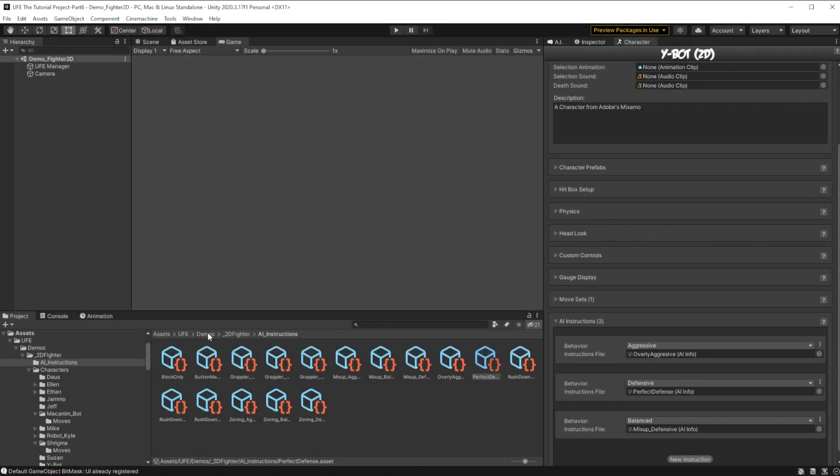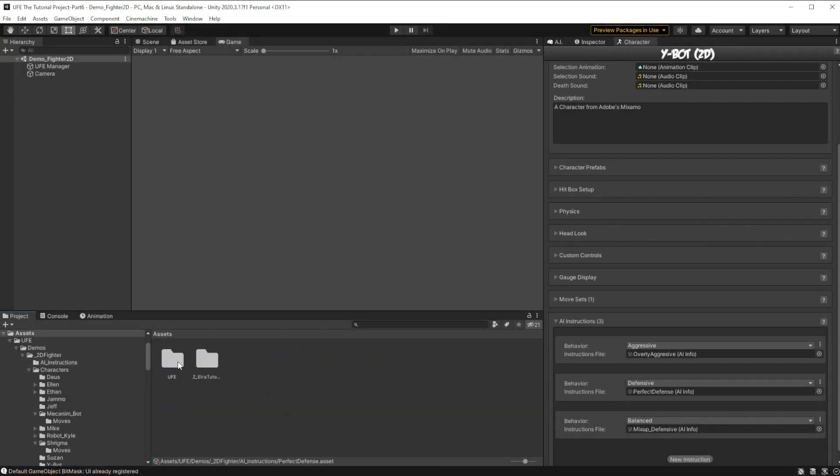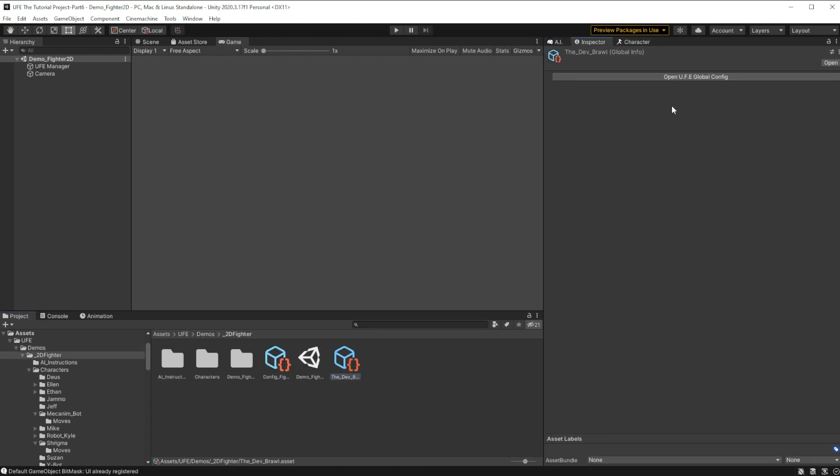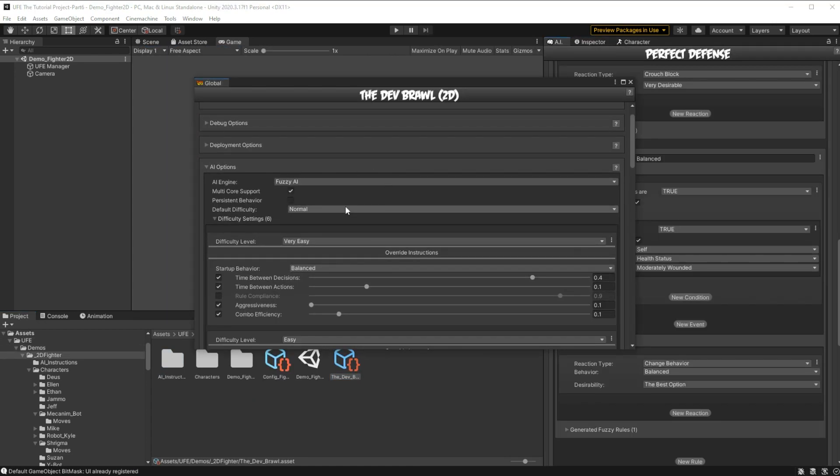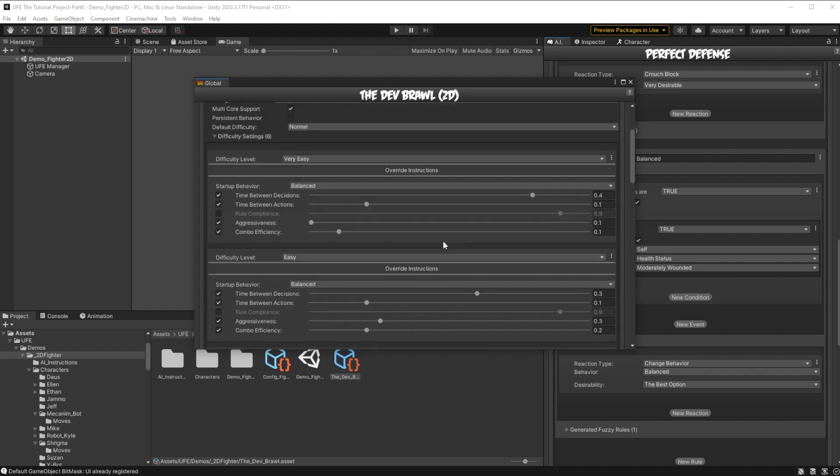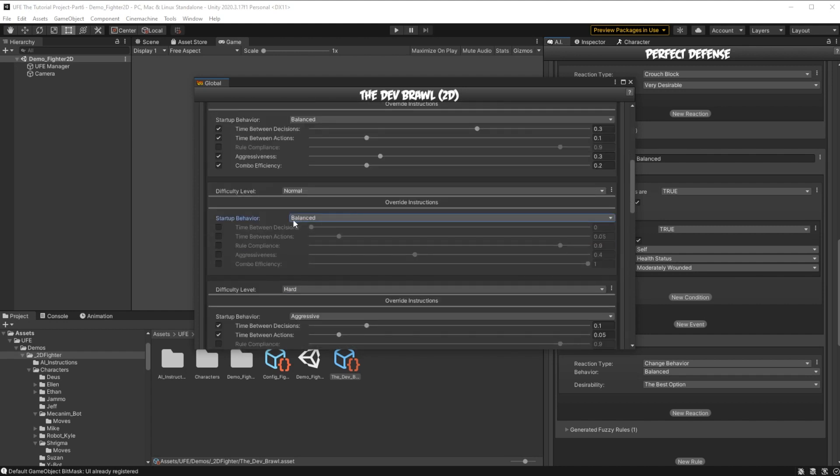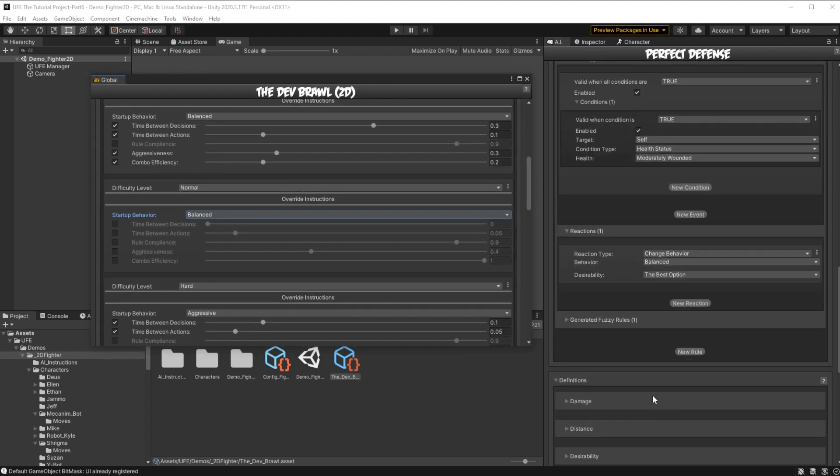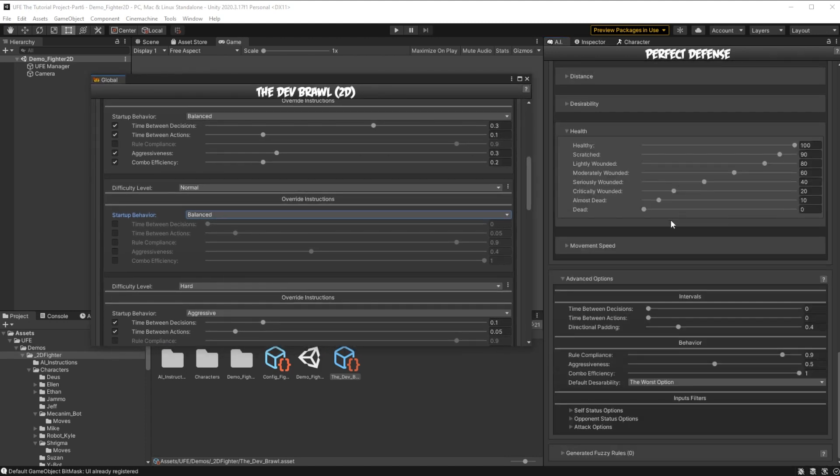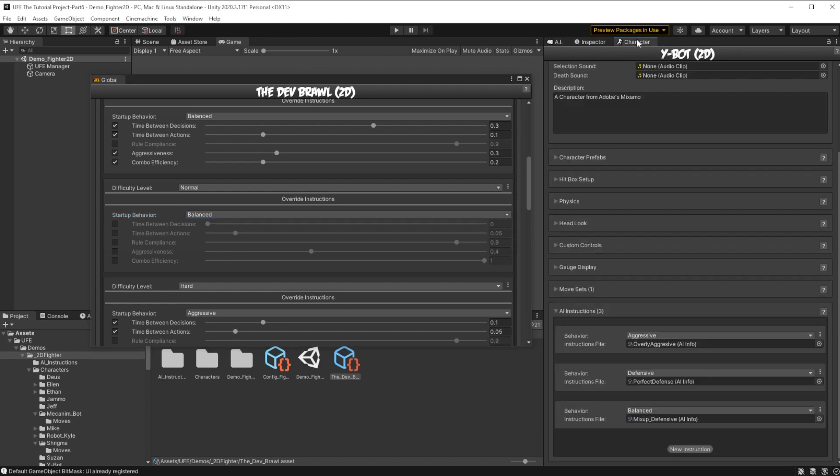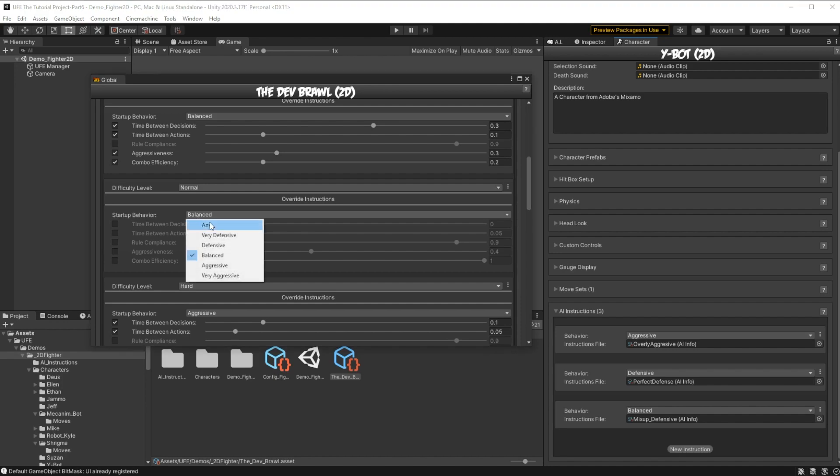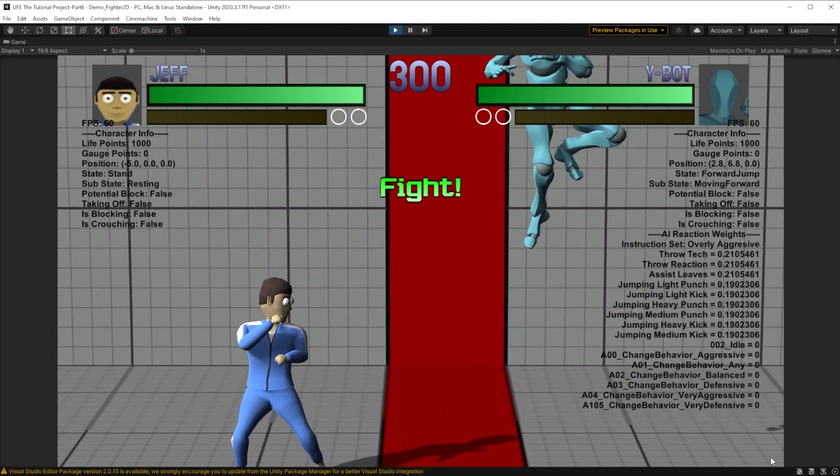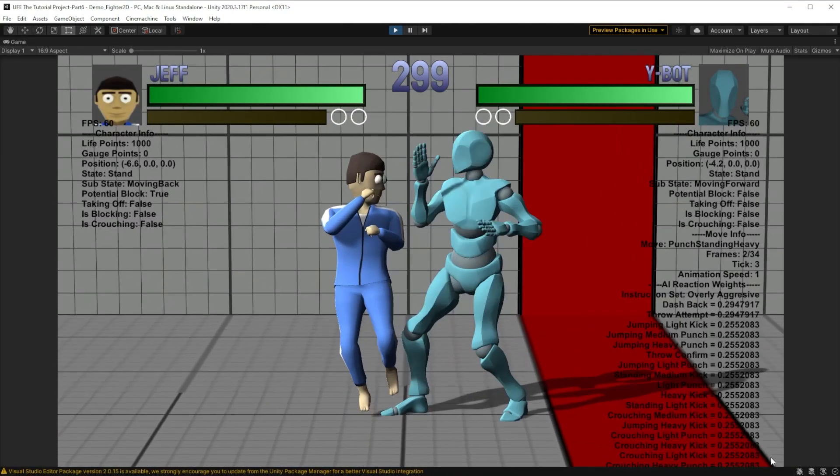If we stop the game, and we head on back over to our global settings. If we head over to our difficulty, we'll see that we're on the normal difficulty, and its startup behavior is going to be balanced, which means whenever the game starts, it's going to pick from the AI list of behaviors, whichever one is tagged with balanced. So it's grabbing our mix up defensive behavior. But I don't want that, I just want the UFE to read whatever the top behavior is, and pick that. So to do that, we just set its startup behavior to any. With that done, our boss battle AI is complete.